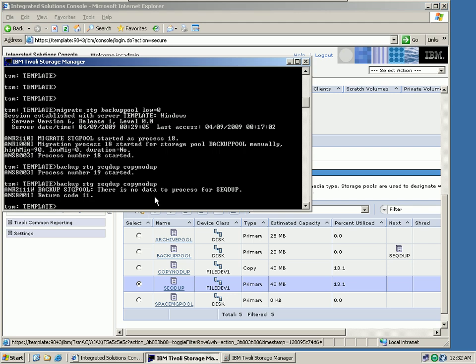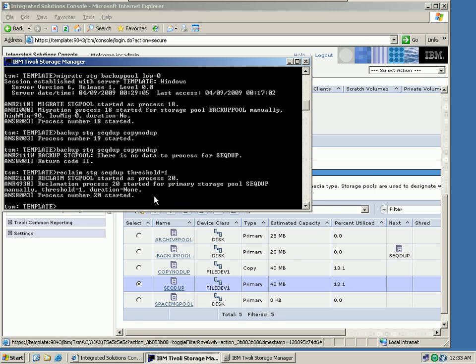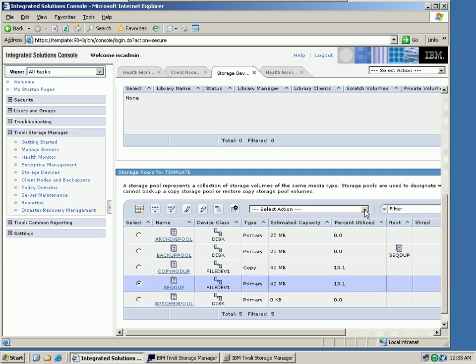Let's go back to our TSM administration command line. What I want to do next is reclaim space on that storage pool, the sequential deduplication pool, the SEQ DUP pool. In a production environment, this would be a scheduled task that runs on the TSM server in predefined time slots. This is typically an action that takes place overnight. Let's do it. We can see that the reclaim storage pool command has been started.